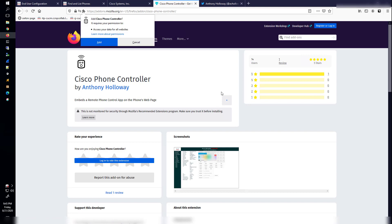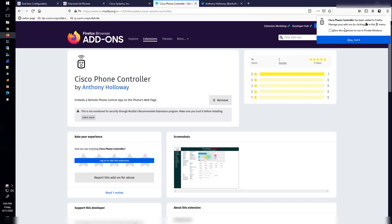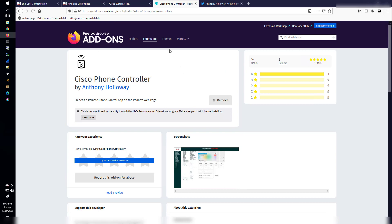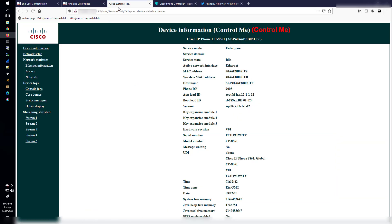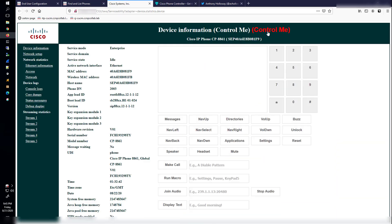And then once that is done being added to Firefox, I will go back here to this page. And now it says Control Me.